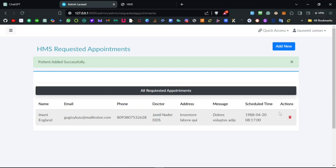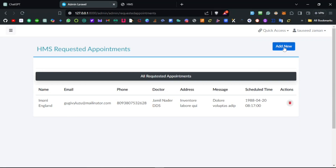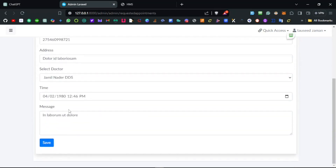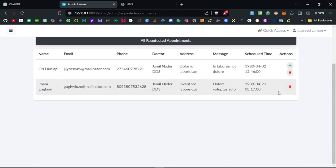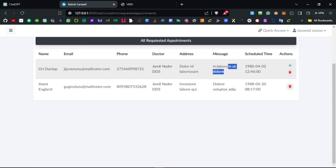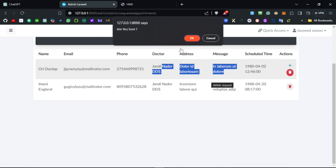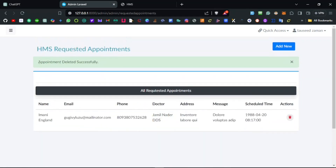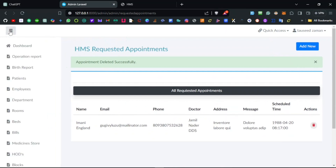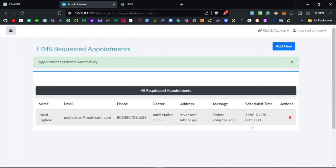If I mark someone as a patient, the button disappears — you can see that working. Let me also add a test appointment and test the delete functionality. They requested this appointment and now I want to delete it — and yes, the delete works fine. That covers the requested appointments feature of this open-source Laravel and Livewire hospital management system project. We've been contributing for a month and have covered these features so far. In the next video we'll move on to other features — thank you for watching and I'll see you then.